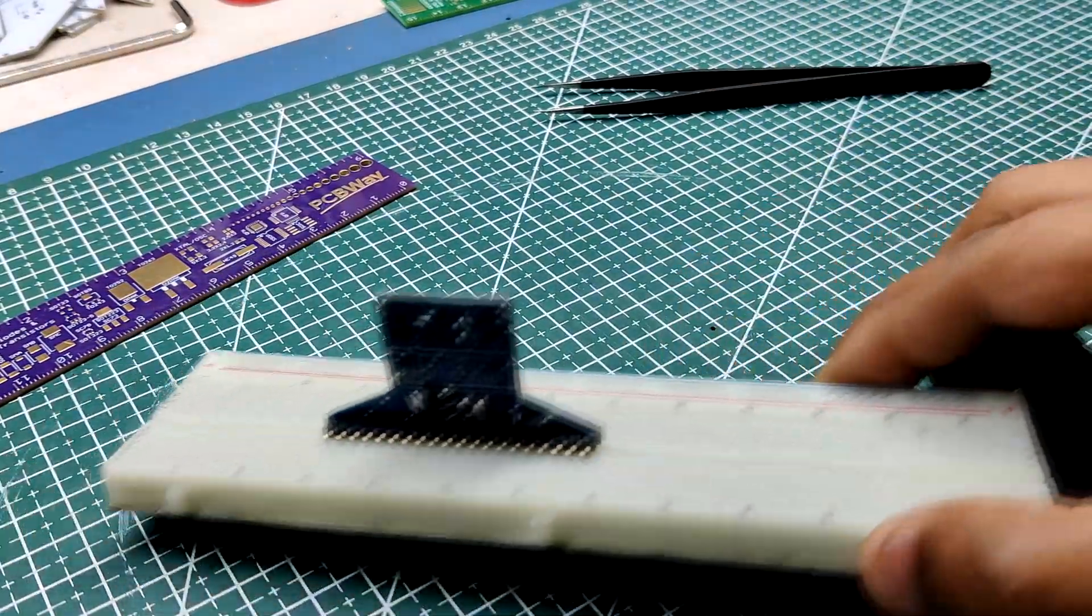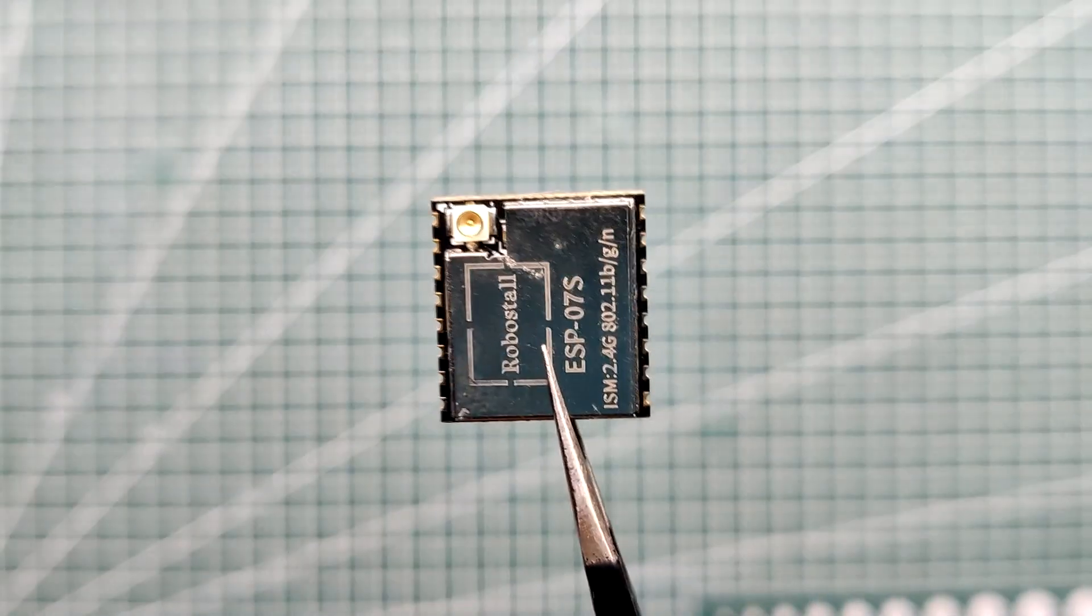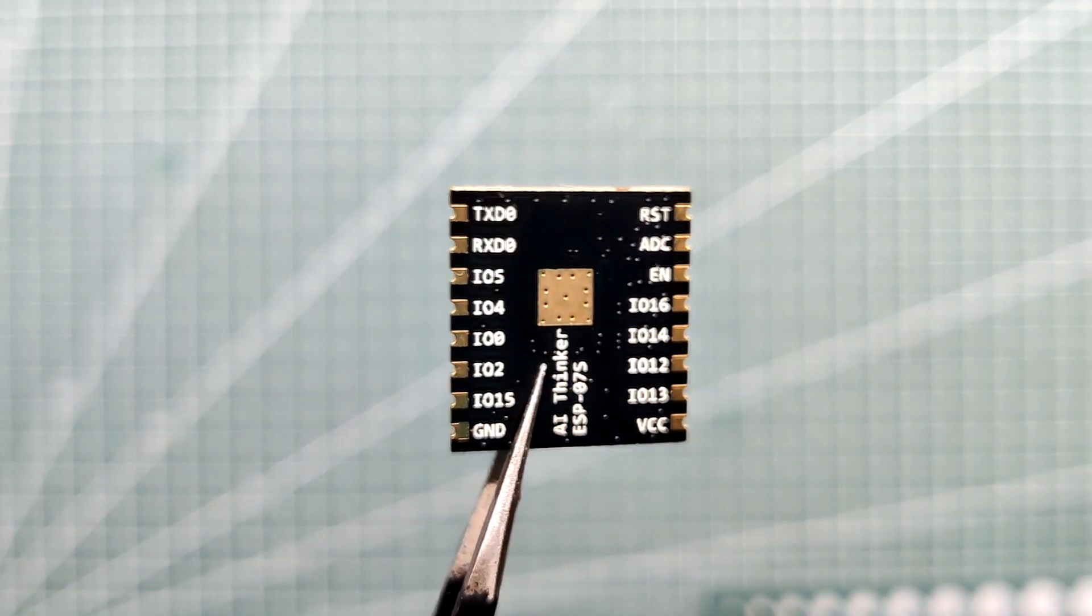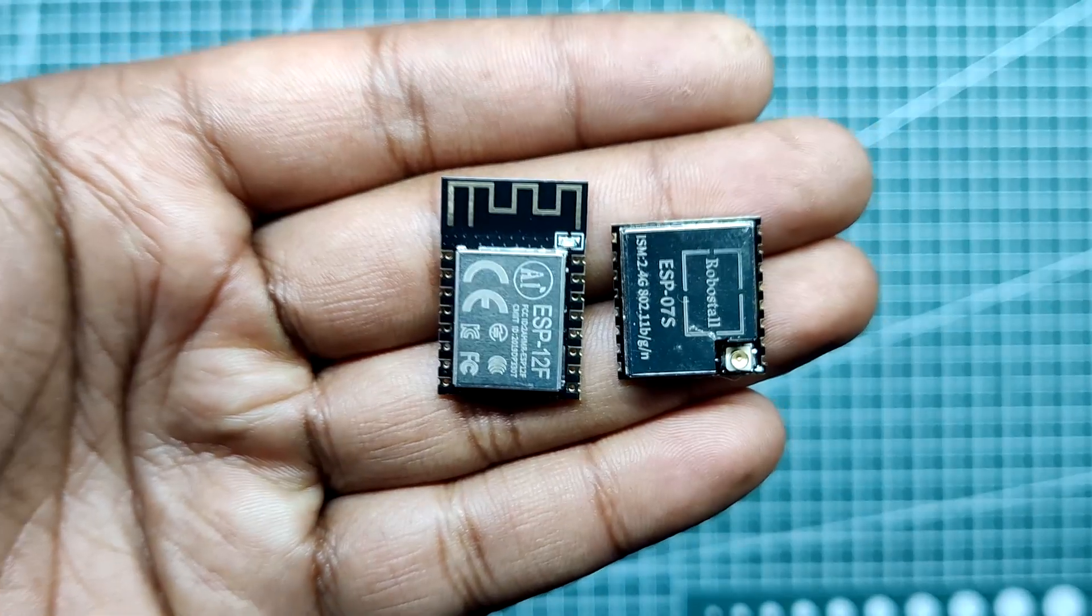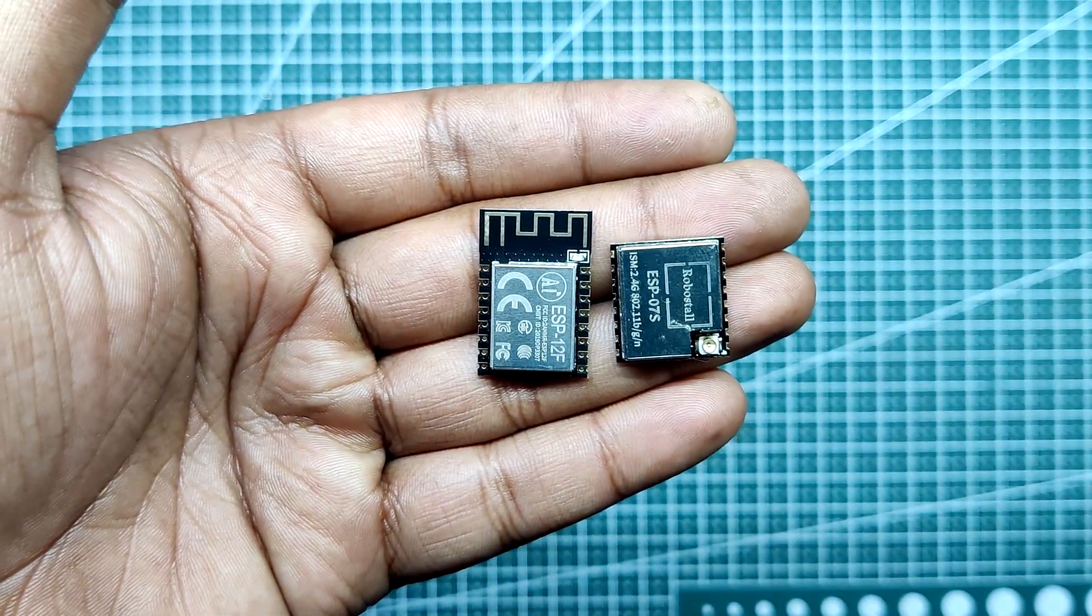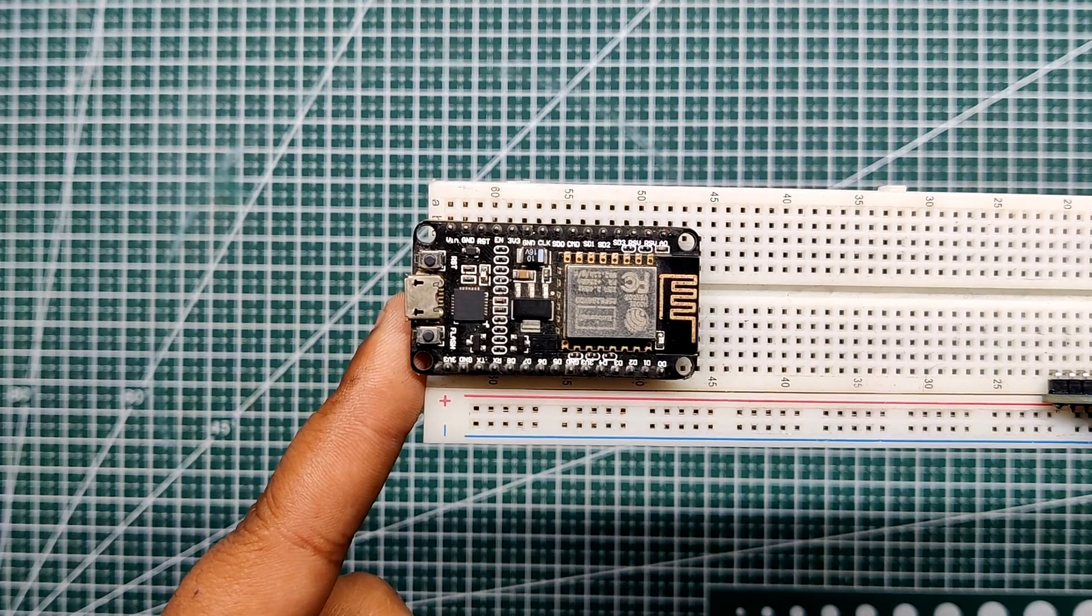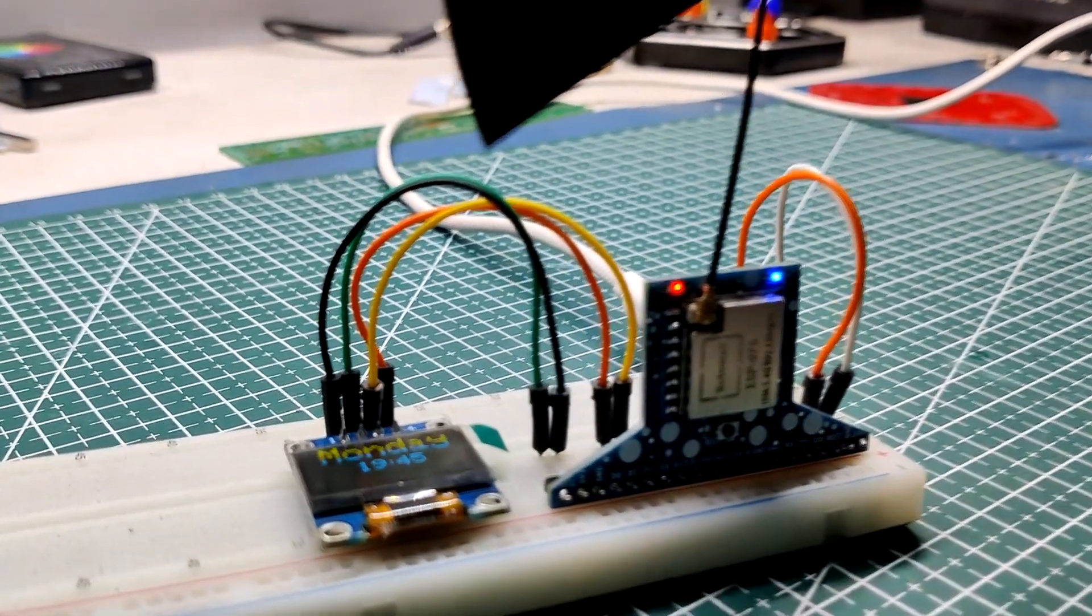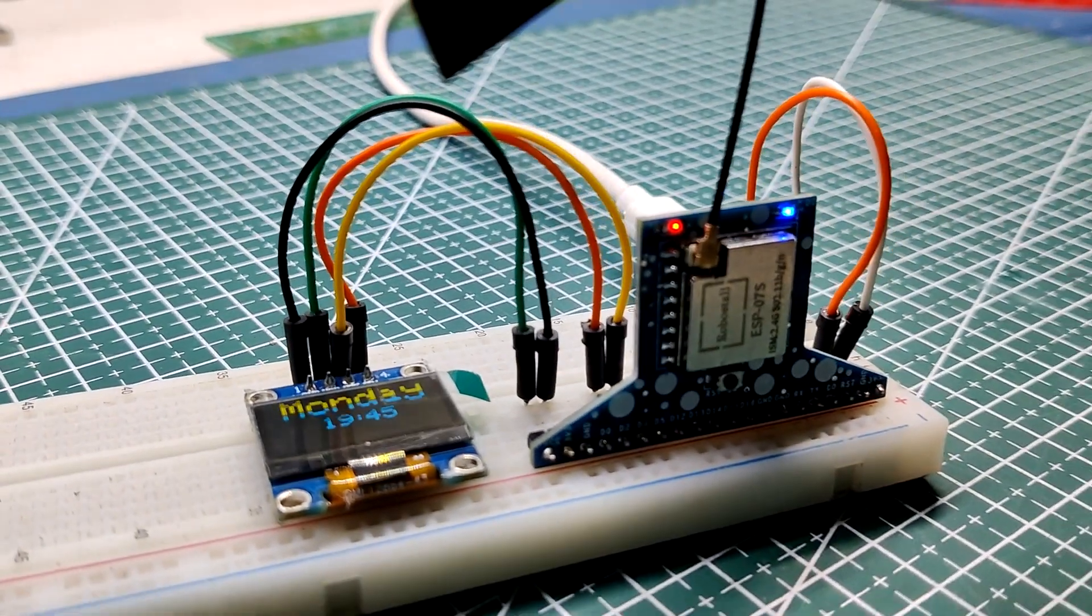The ESP07S is an ESP8266-based module with the same internals as the regular ESP12S or 12F module, which are used in the NodeMCU boards. This video is about how this board was built and how it is used, so let's get started.